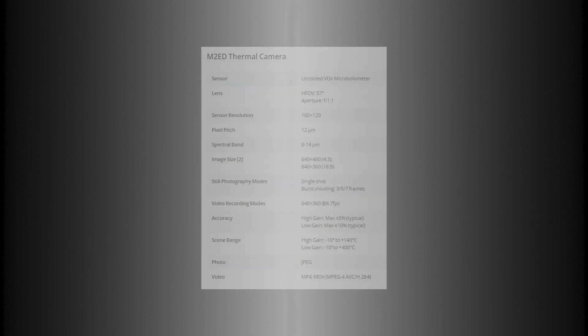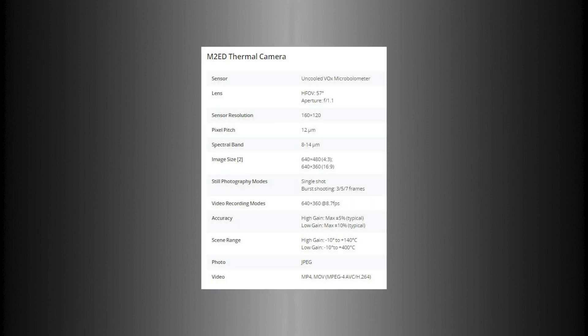is now in the Mavic 2 Enterprise Advanced. So as we move forward to the Dual, this was the 120-resolution FLIR sensor that they put in the Dual,